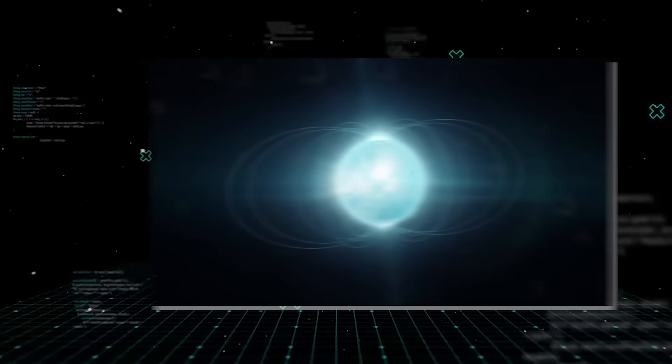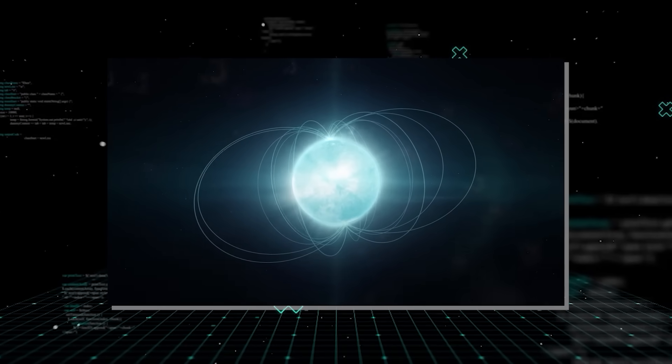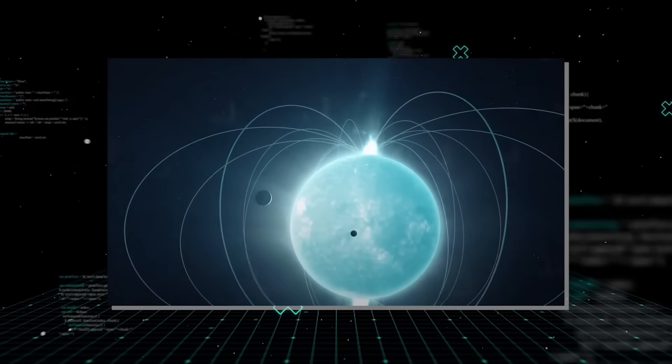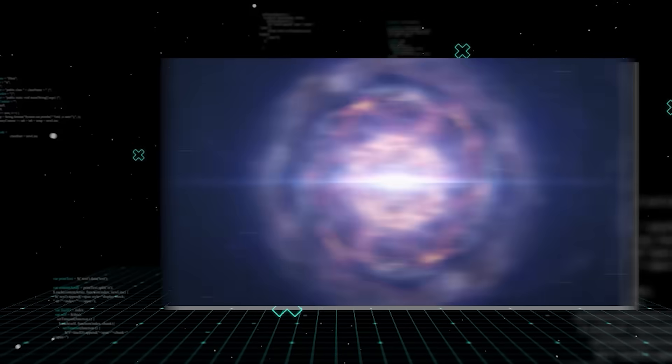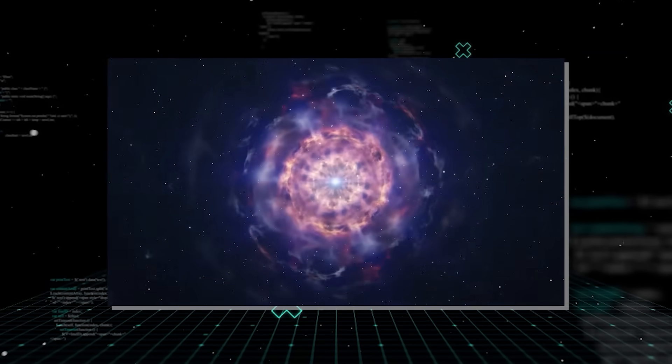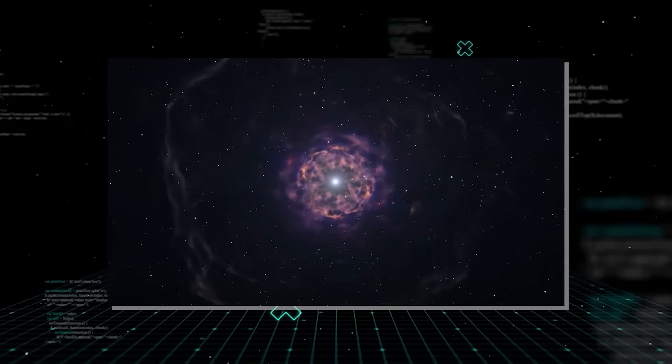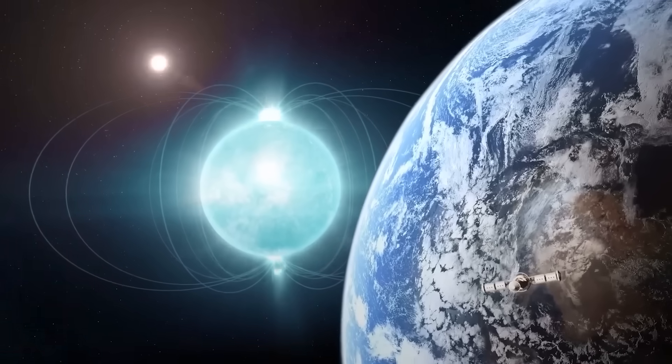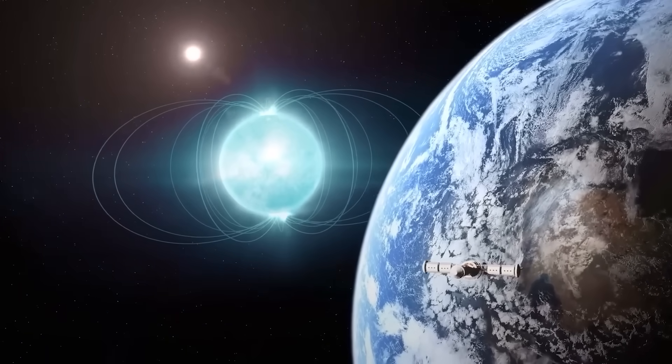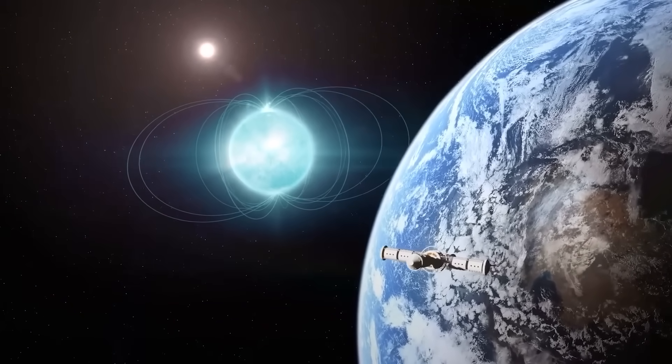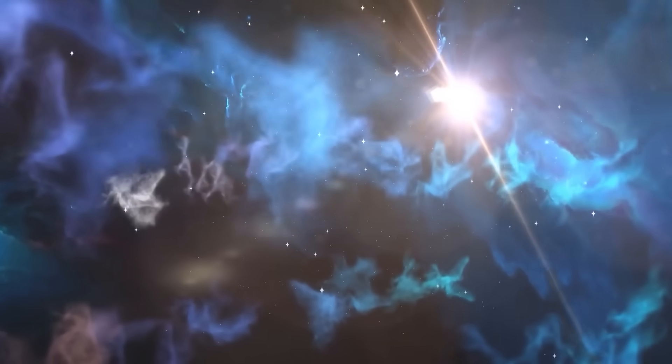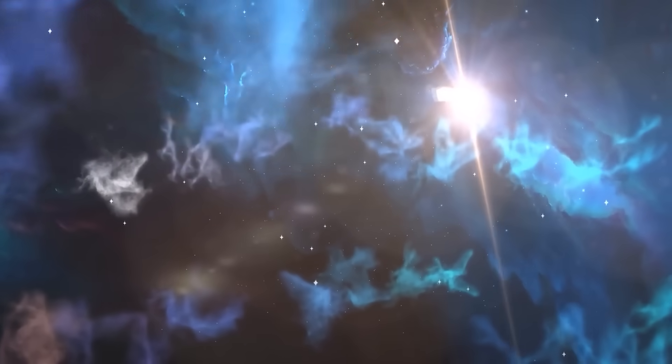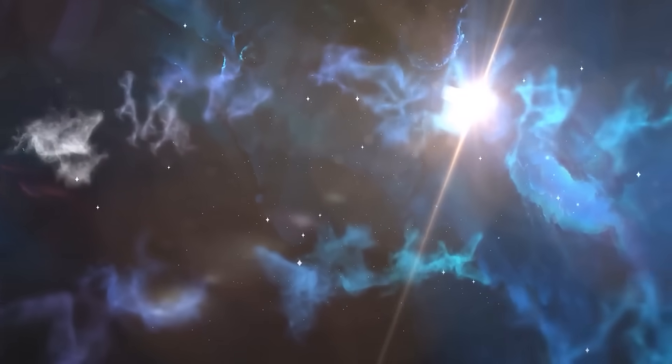Another intriguing aspect of these powerful surges is their sheer, almost incomprehensible energy output. A typical gamma ray burst can release as much energy in a few seconds as our sun will in its entire 10 billion year lifetime. That's a wow factor that truly puts the scale of cosmic events into perspective.